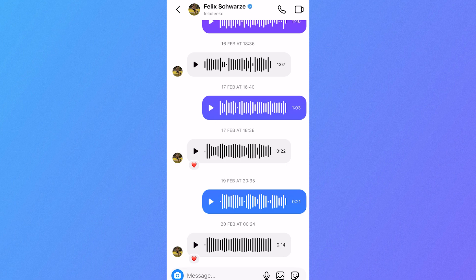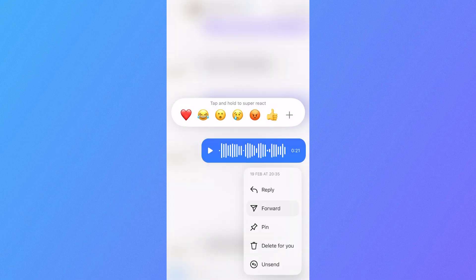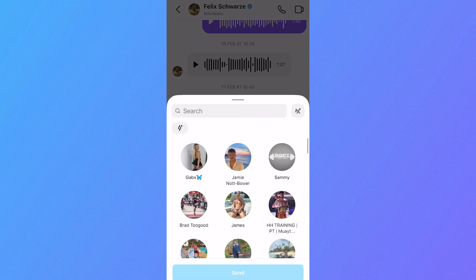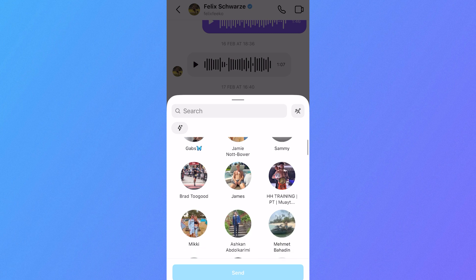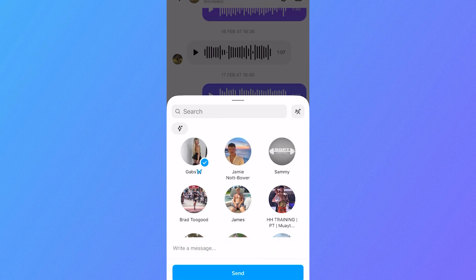what you can do is just hold down on the voice message that you want to forward, click on the forward button, and then you can select the contact you want to forward this message to. I'm just going to click on this contact here and then press send.